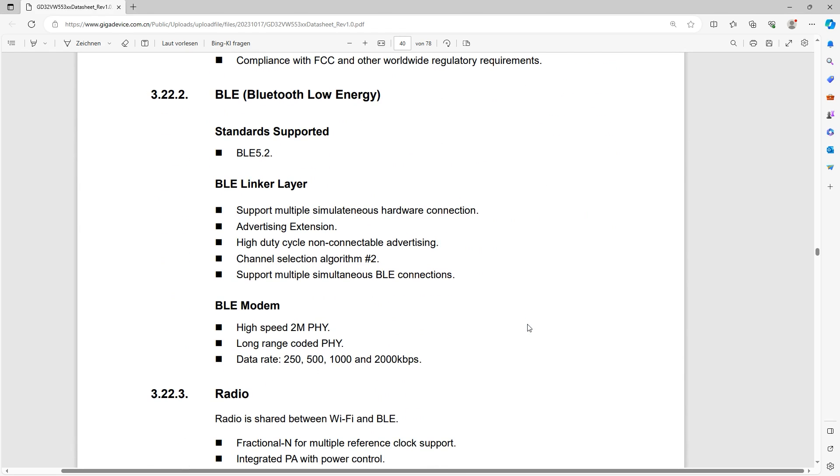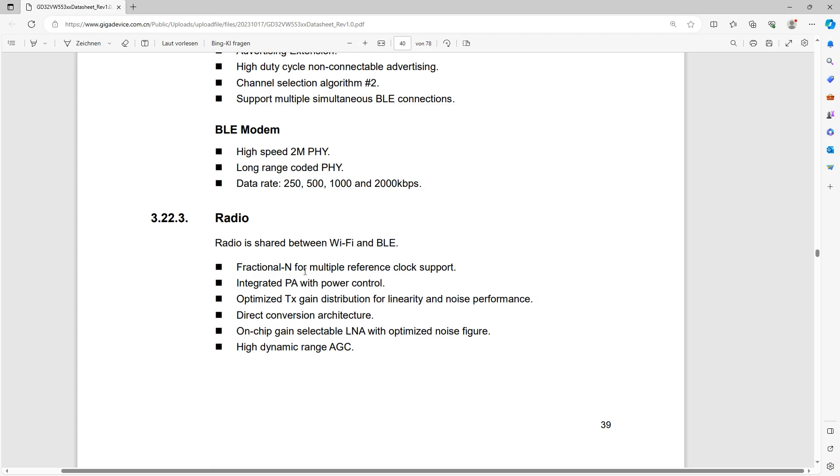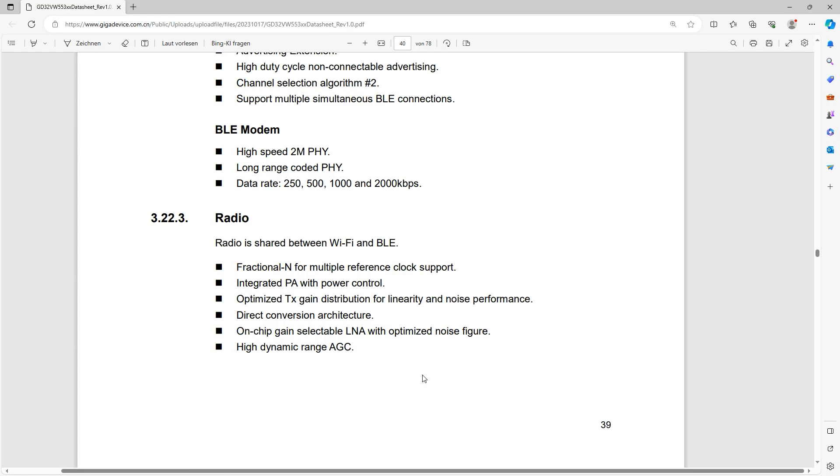And then what is equally interesting is the Bluetooth LE standard where we see we get Bluetooth LE 5.2 and we get support for multiple simultaneous connections. And to return to the antenna topic, there is one shared radio as we see here and the LNA is already on the chip.